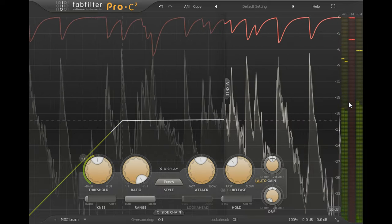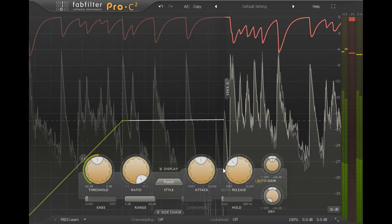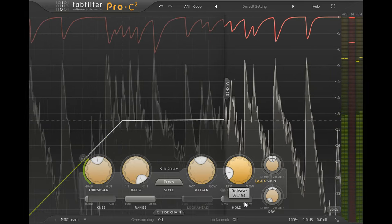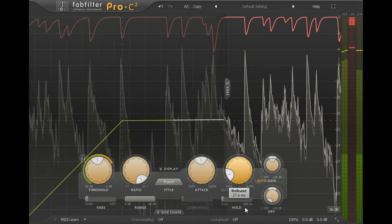Setting a faster release will increase average levels, bringing up the room and the tails of the drums quickly after each hit.